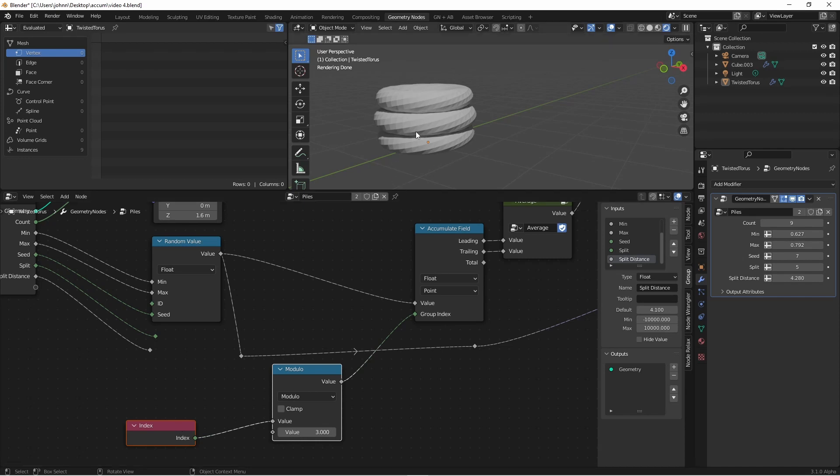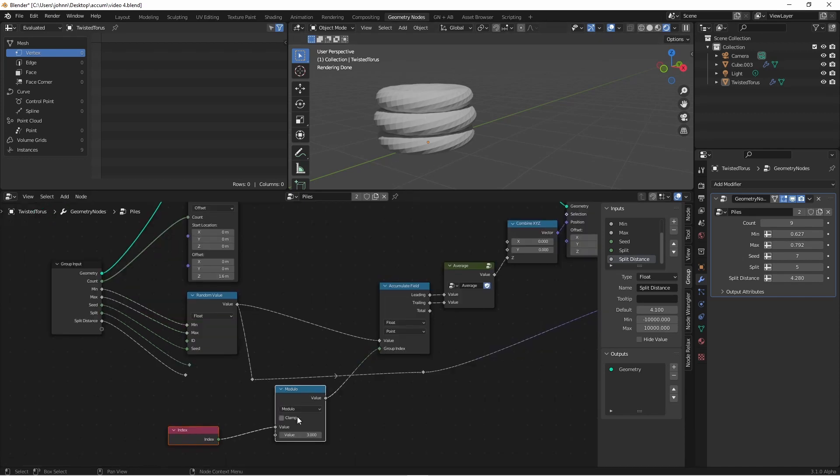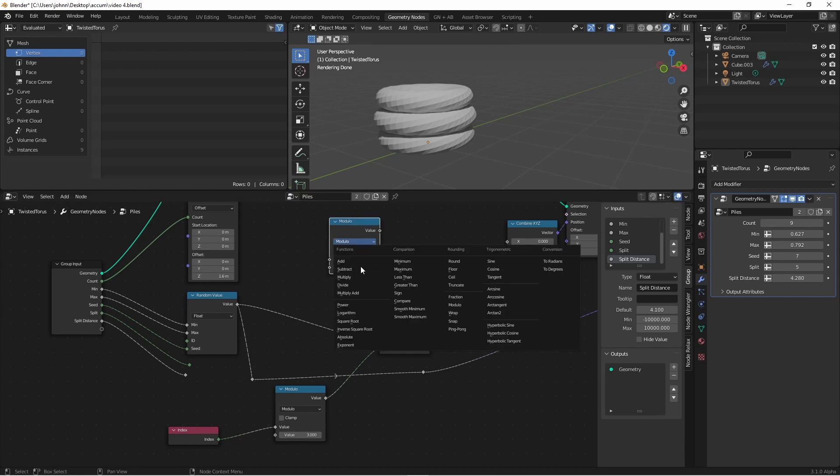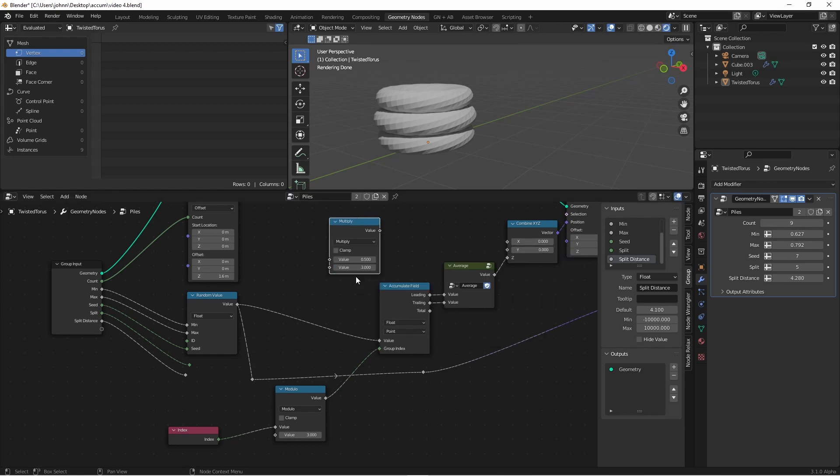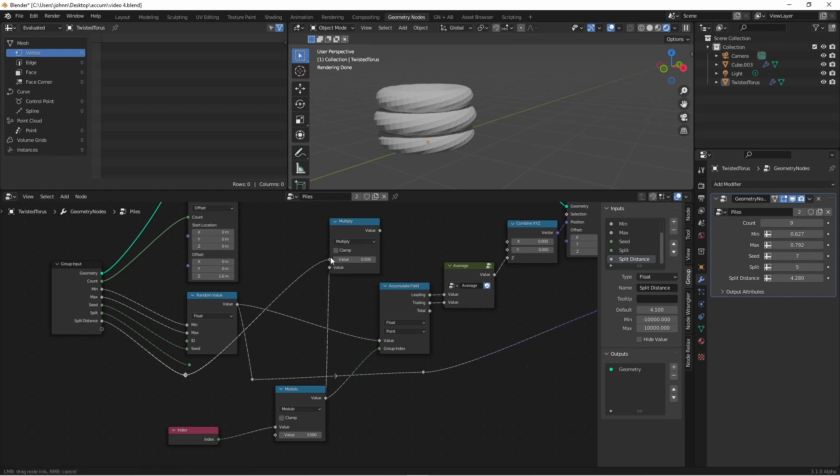Of course again, these piles are all overlapping. So like before, I'm going to duplicate this node and turn it into a multiply node. I'll take the value of my modulo and use that for one of the values, and then I'll use my split difference again as this multiply value. I'll use this to drive the x component of my position.